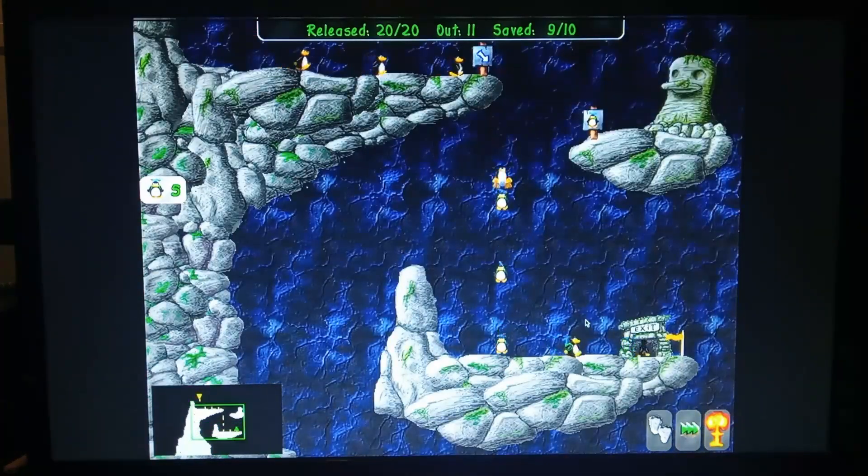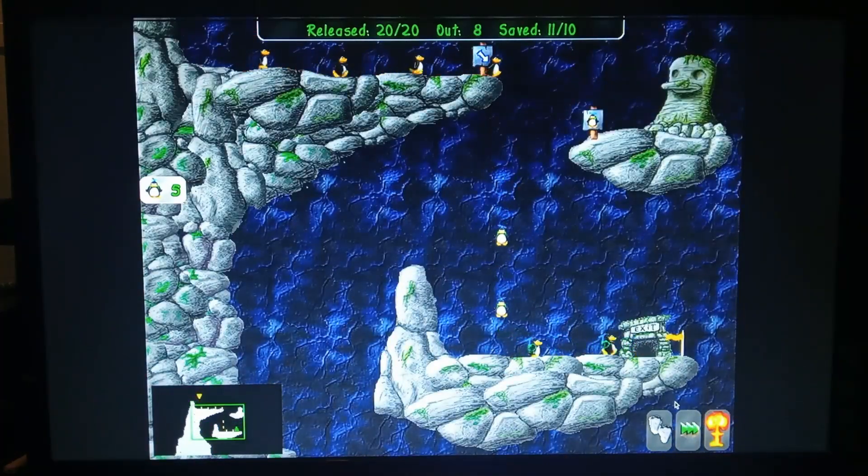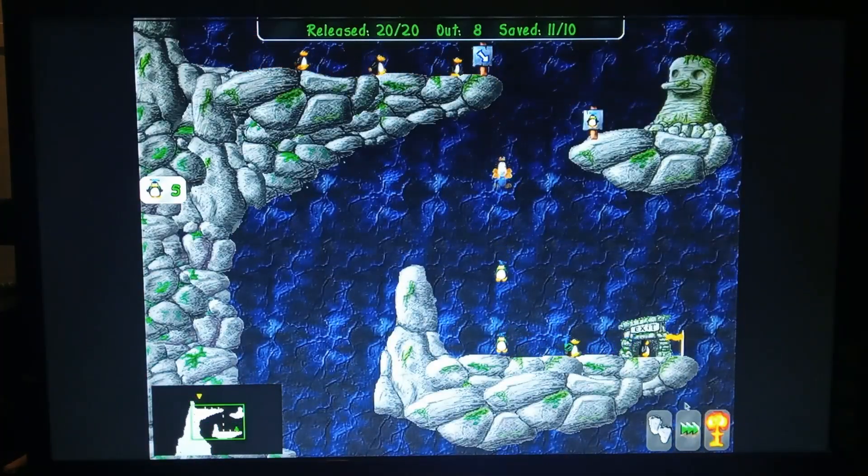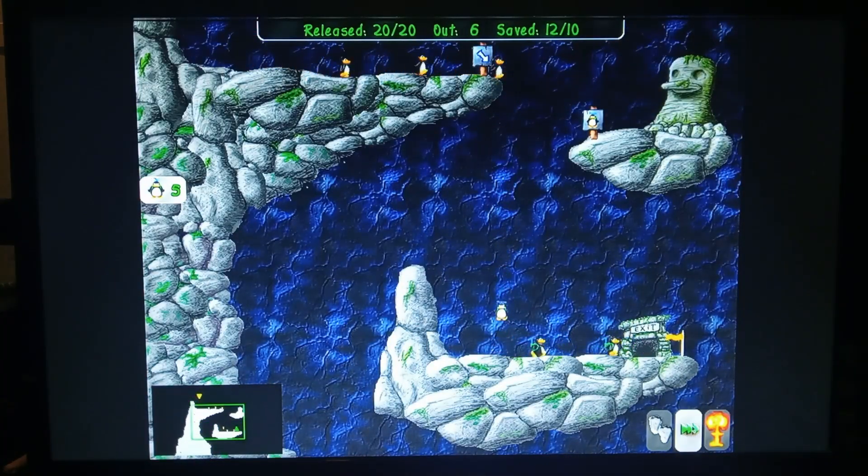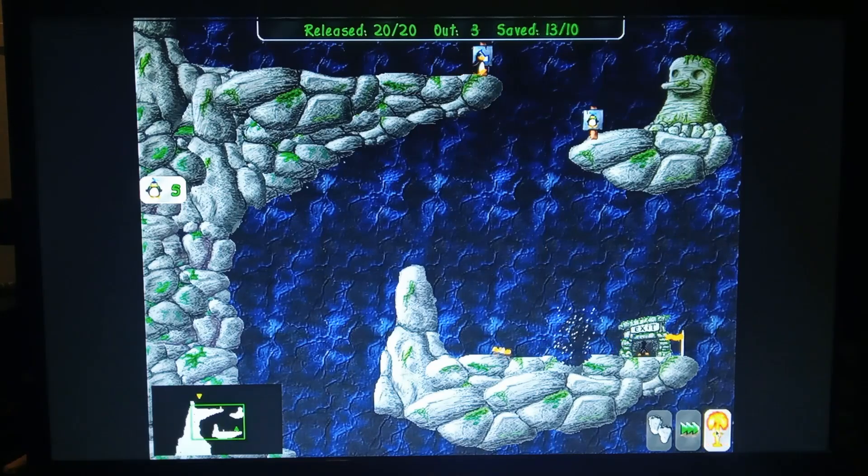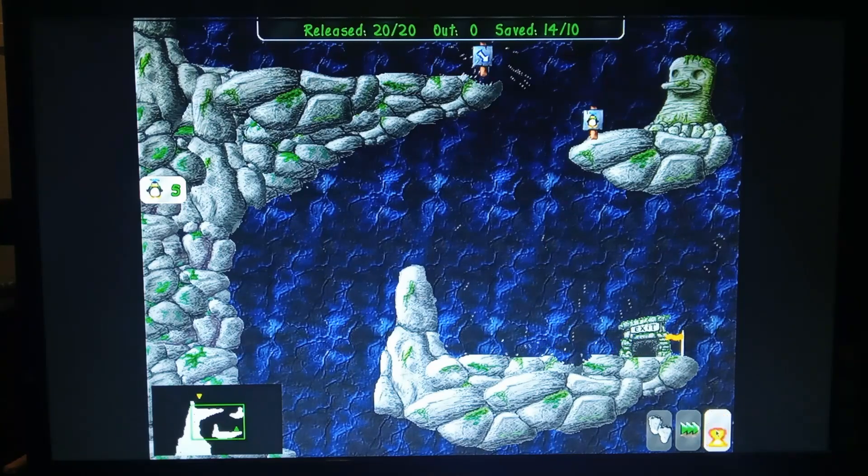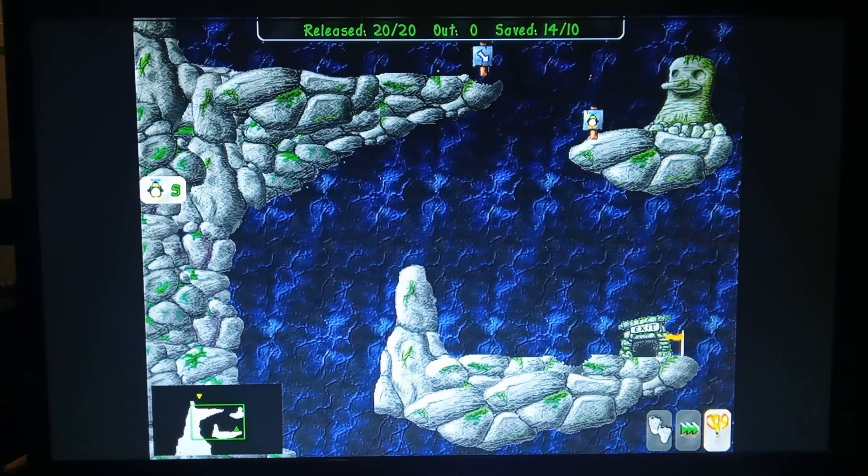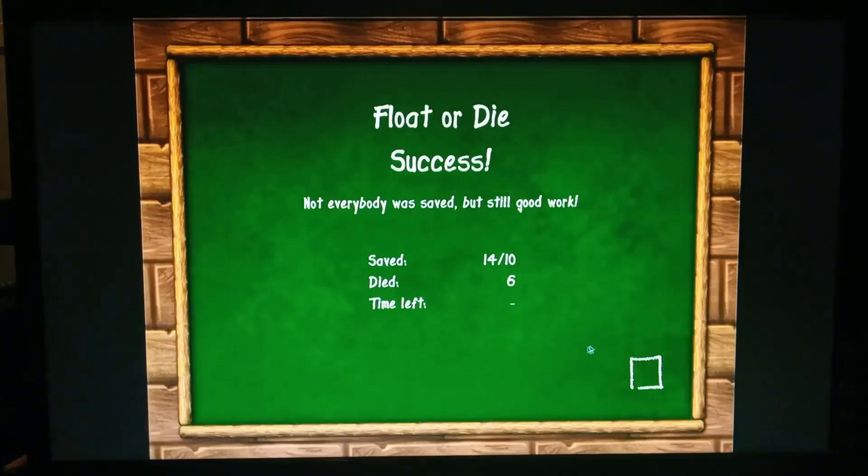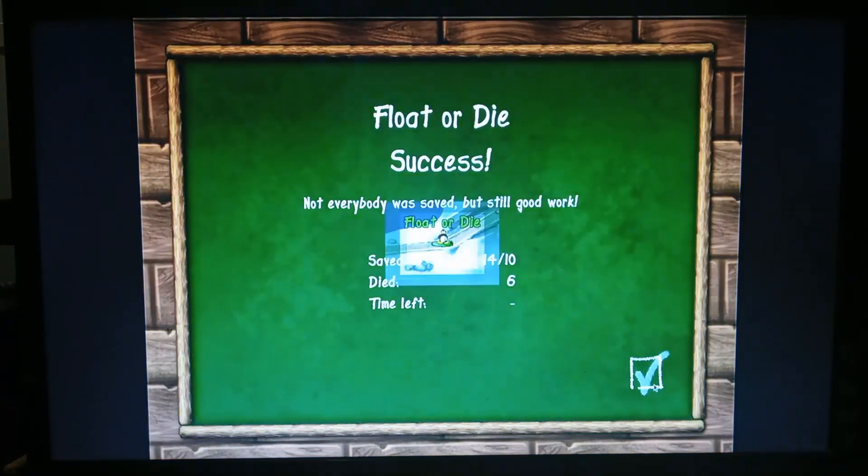Watch a few of them splat, there we go, there's one. And so if you like lemmings, it's a fun little game.